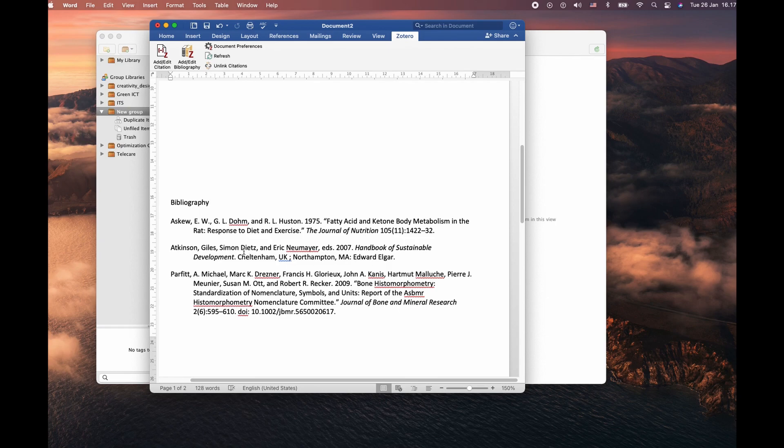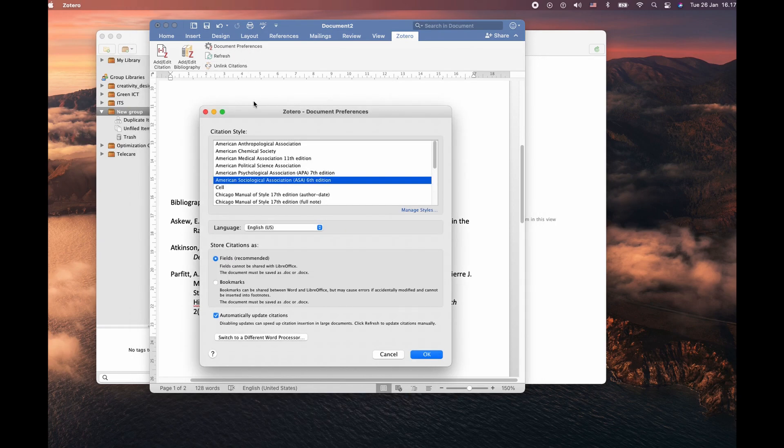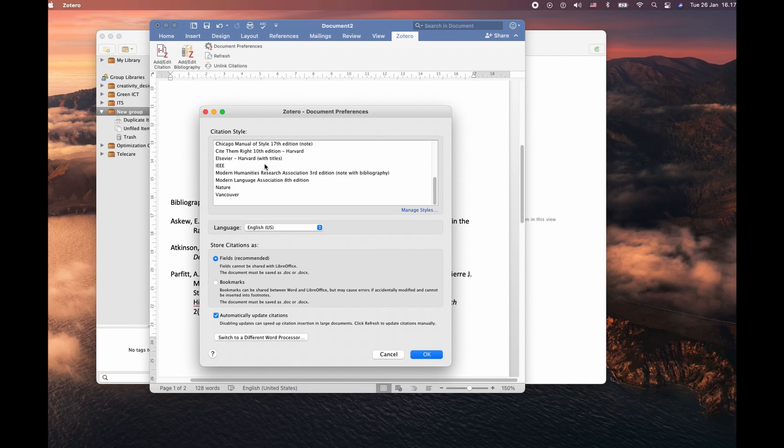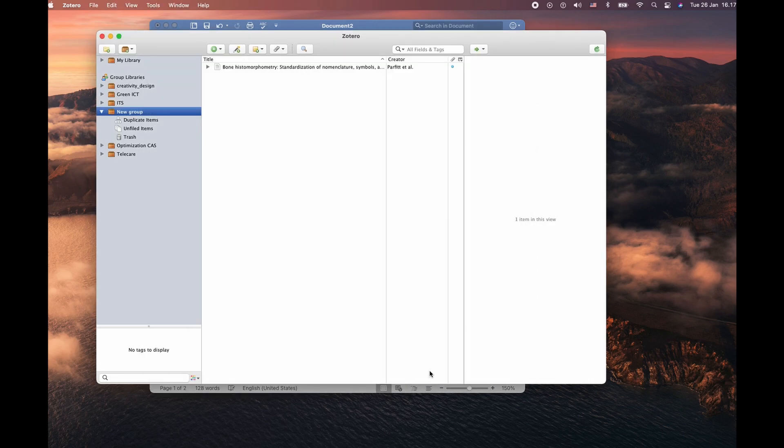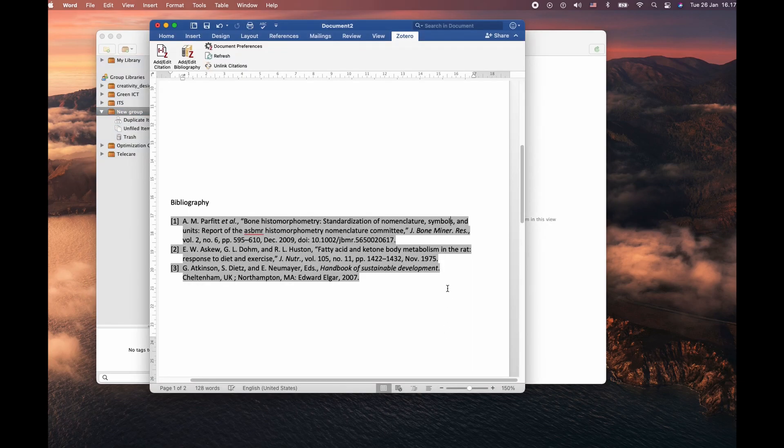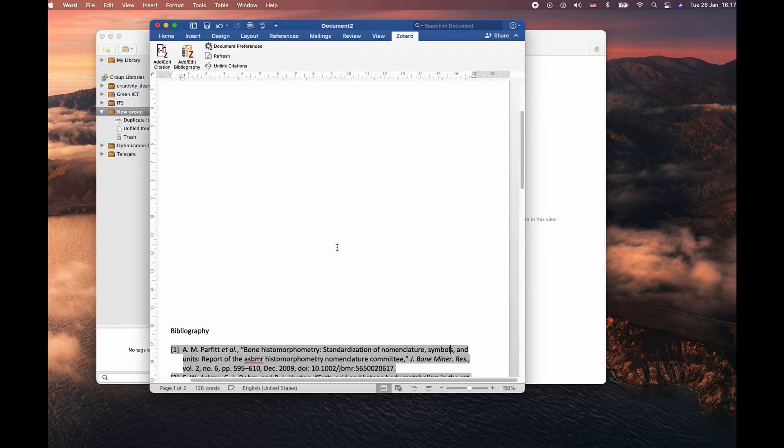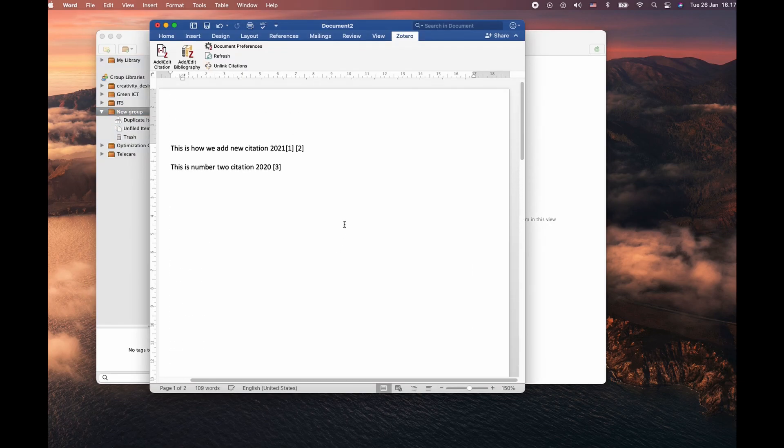Similarly, if you change the citation style to IEEE, it's different.